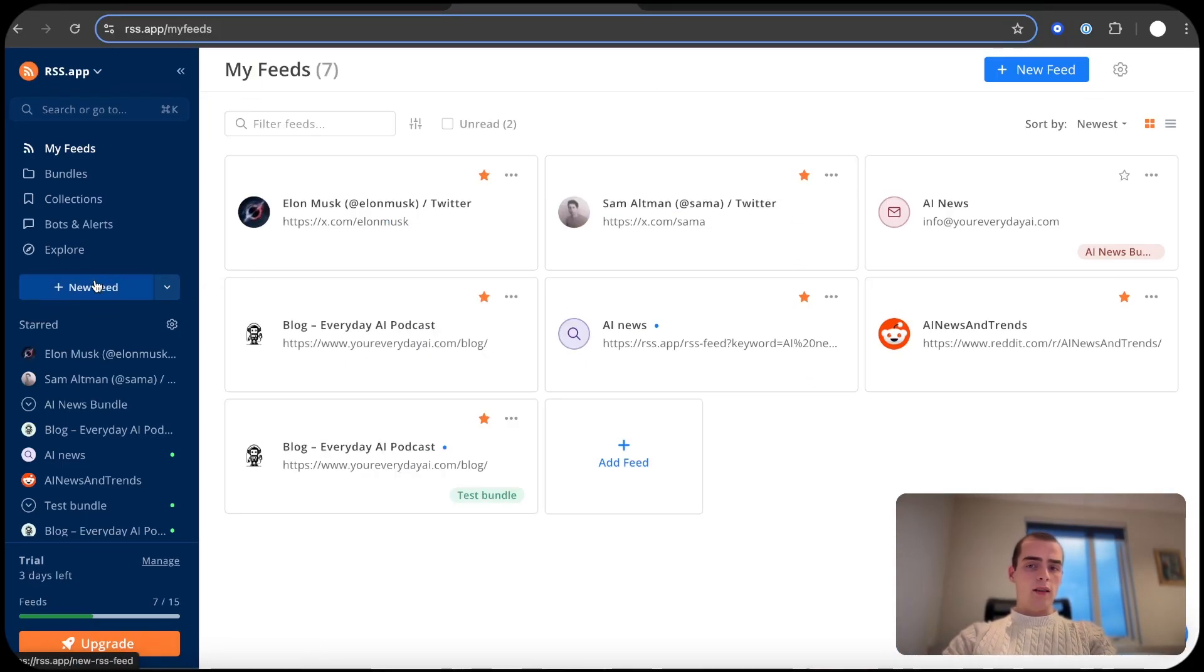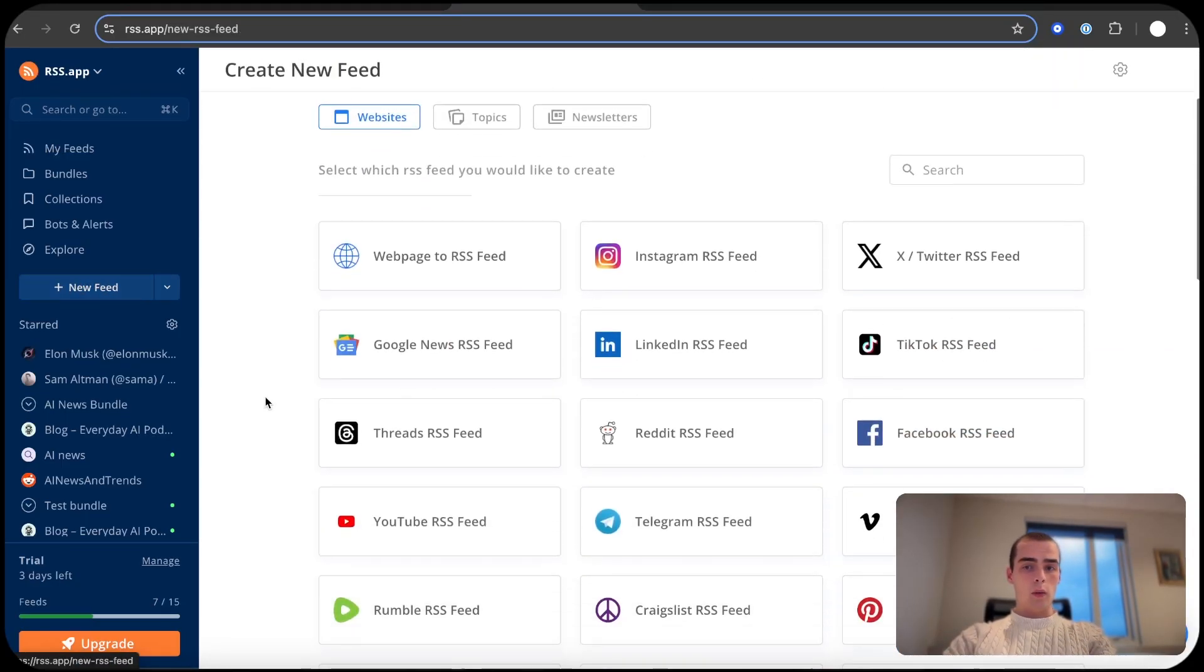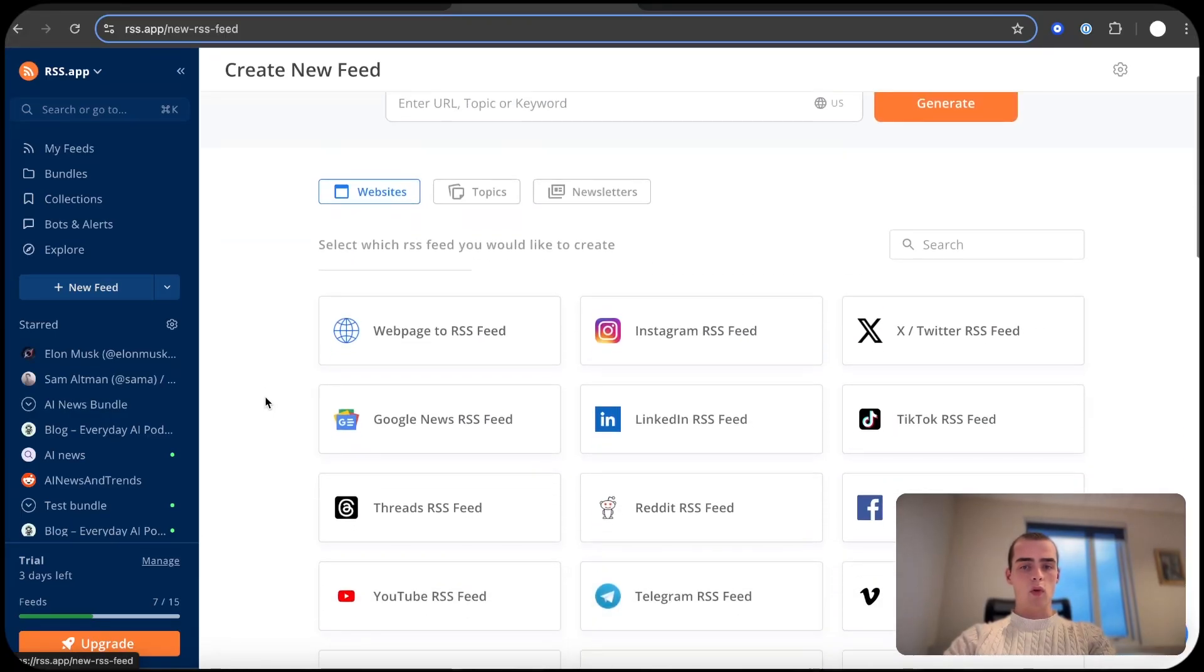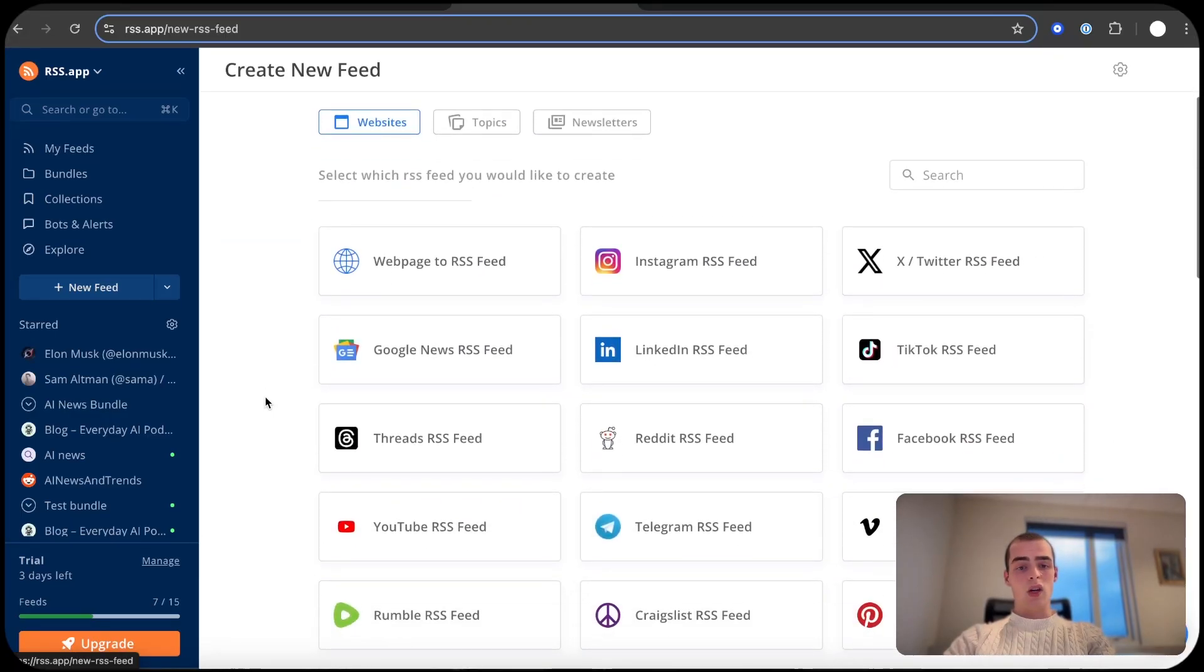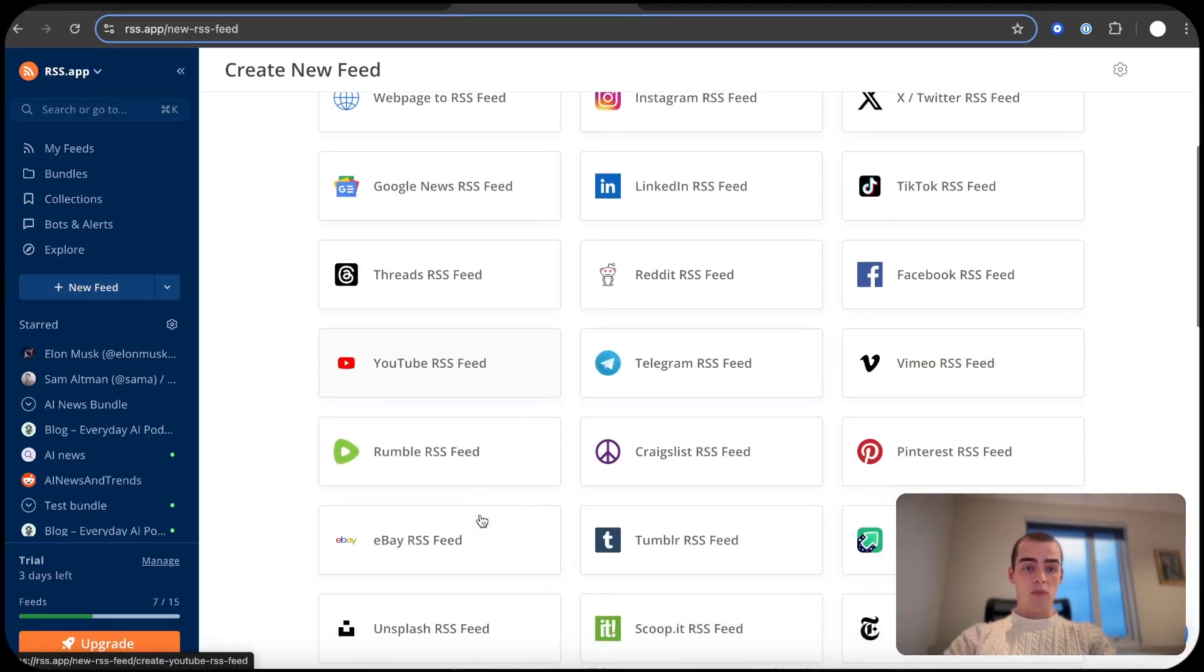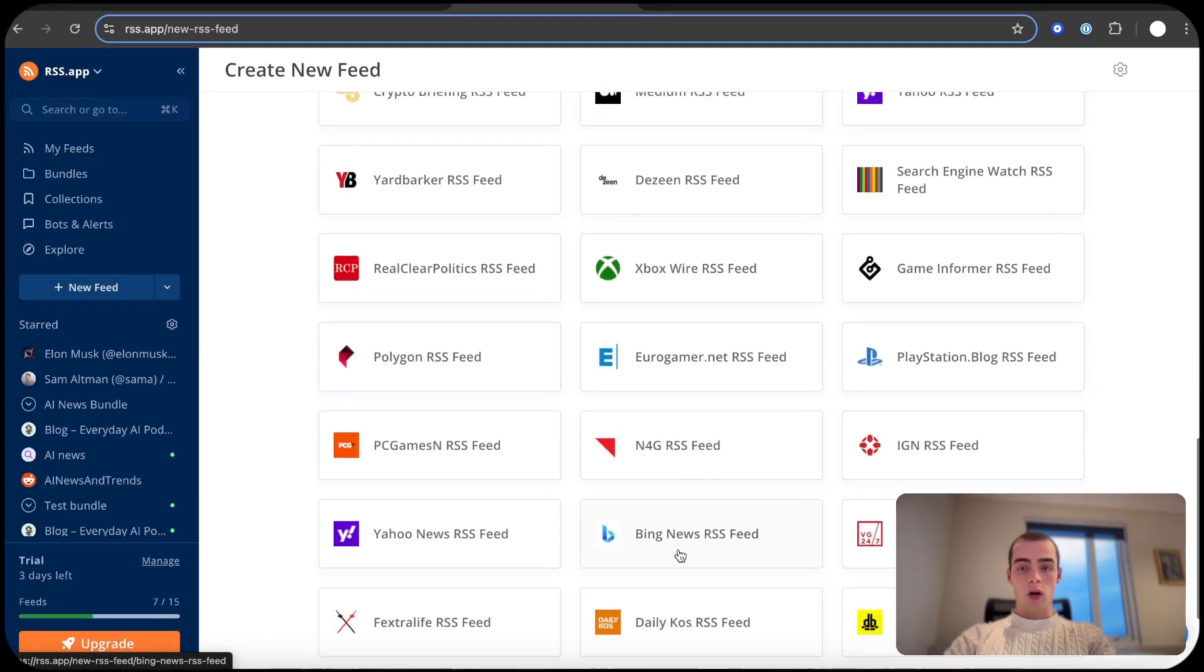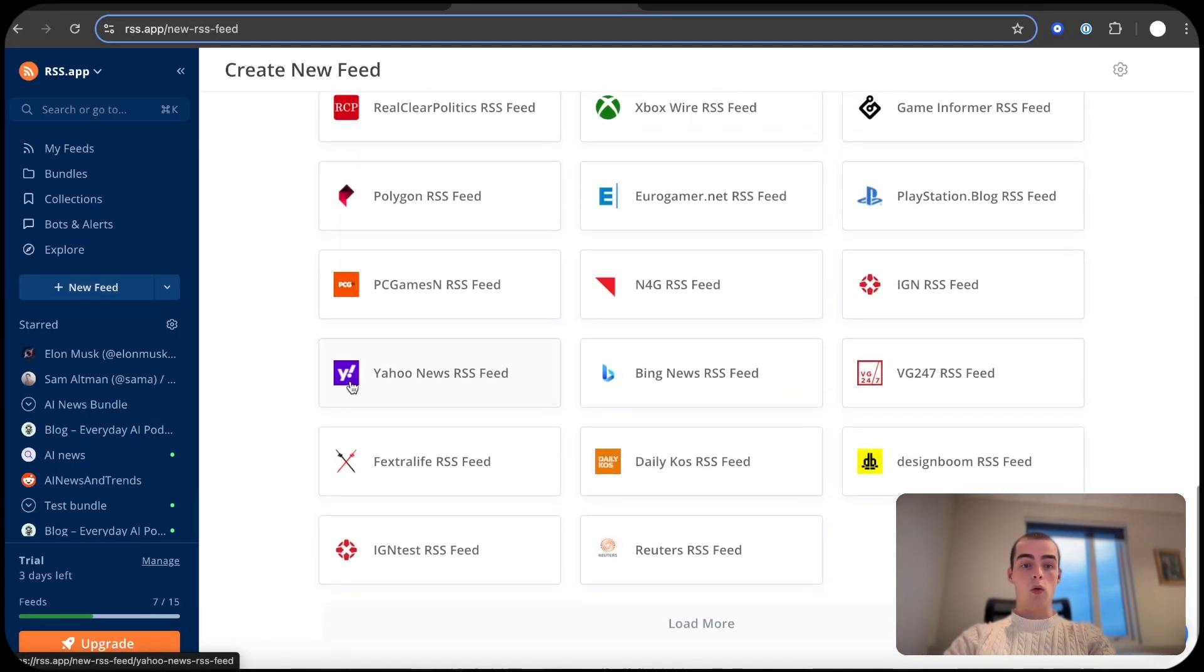And an RSS app basically just presents this in a more nice way and really customizable. And you can create a new feed. So the sky's the limit when it comes to this. You can hook it up to whatever you like really: Instagram, Twitter, Threads, Facebook, all of the articles, websites.